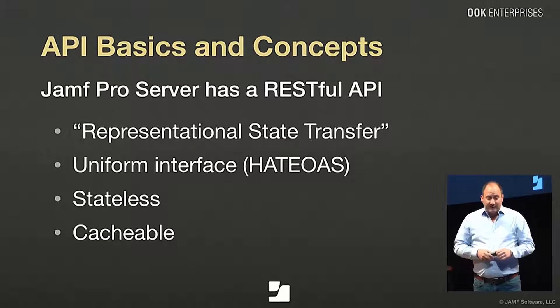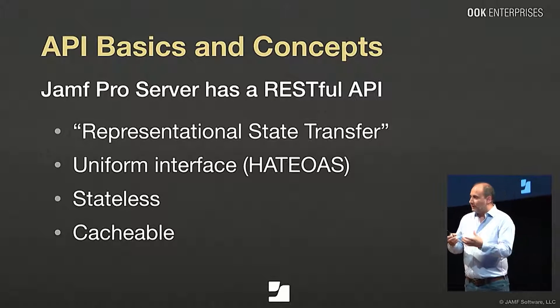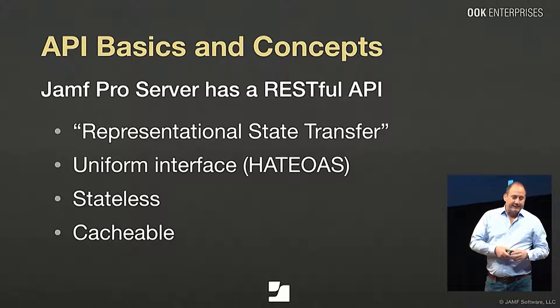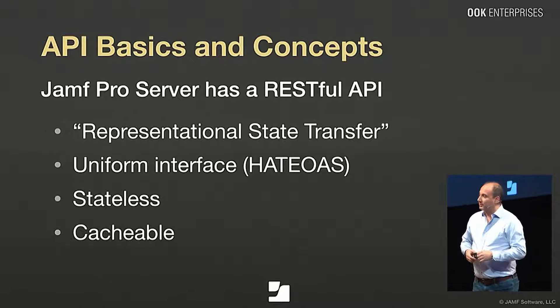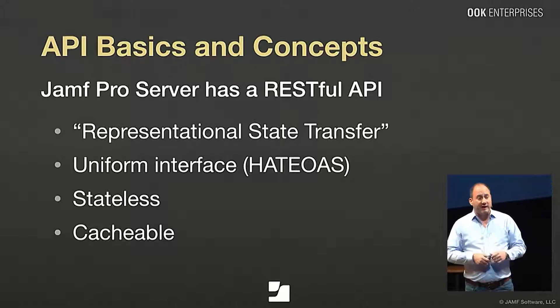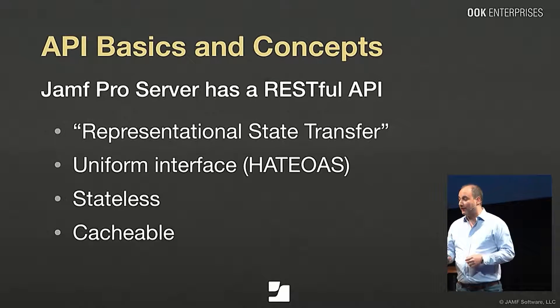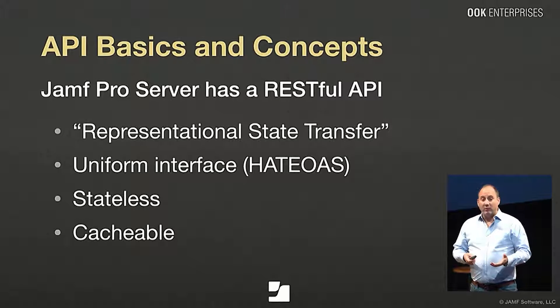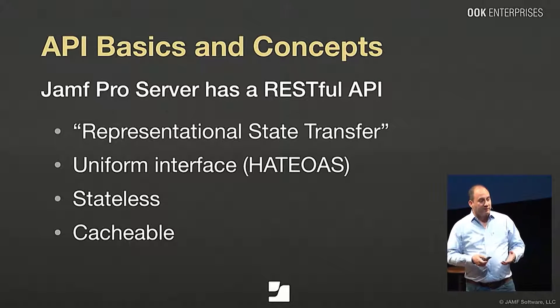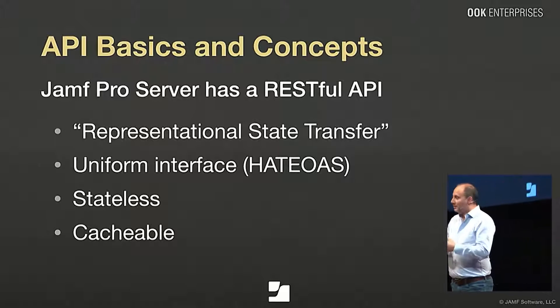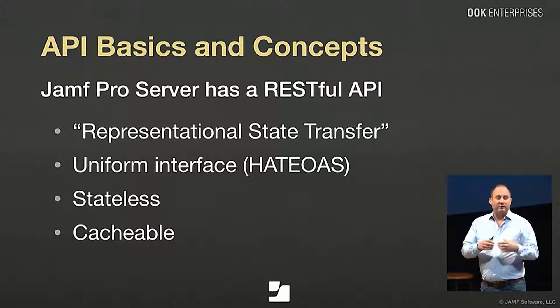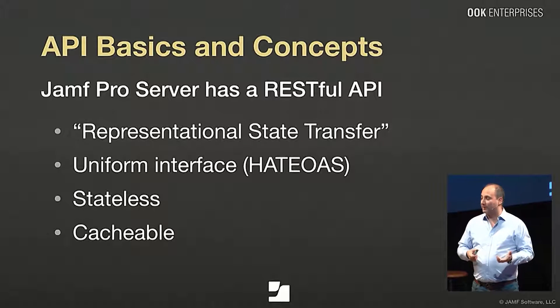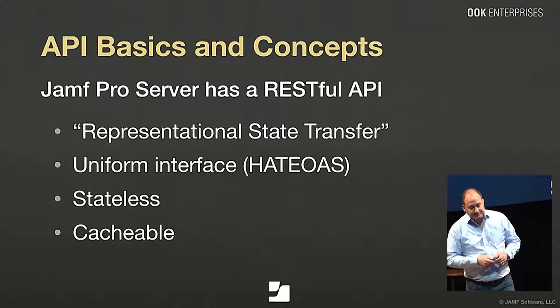There's a uniform interface, HATEOAS, which stands for Hypermedia as the Engine of Application State. So it's a way of saying we're going to use the web as the protocol for communicating in this type of platform. It's stateless, which means that everything you need to know will be in the command itself. And it's also cacheable. The command or the response has to tell you whether or not you can cache the response. In the case of an API like the JSS API, you typically don't want to be caching responses in case the data has changed.